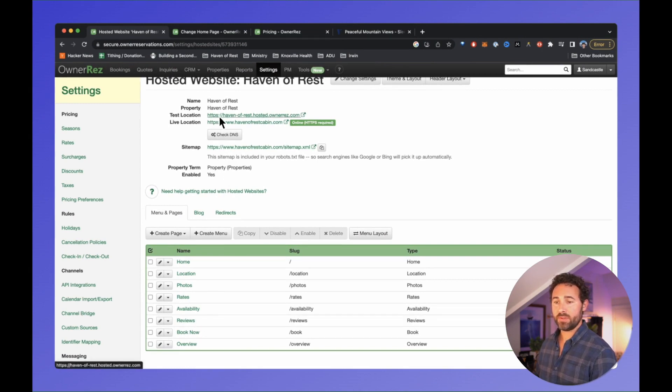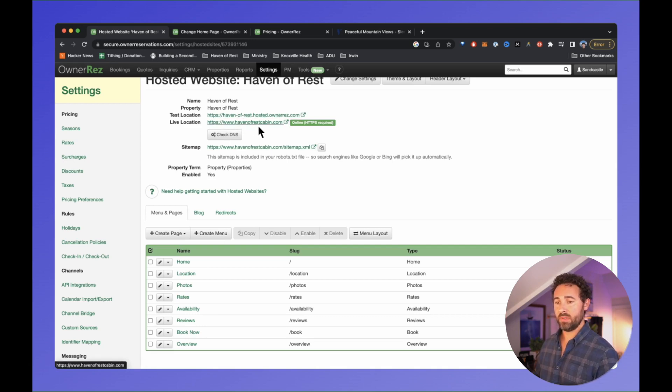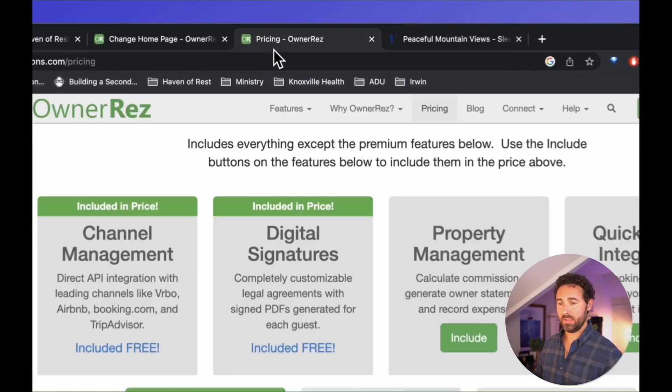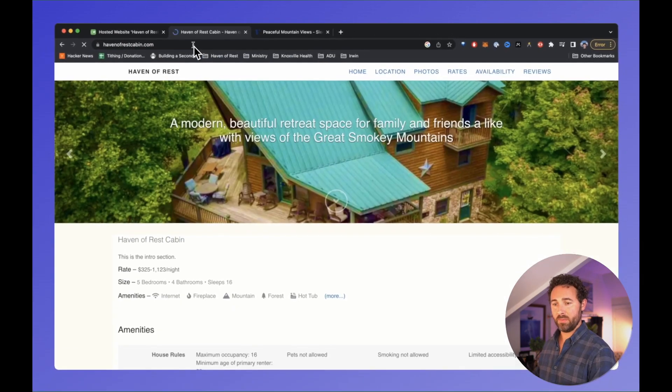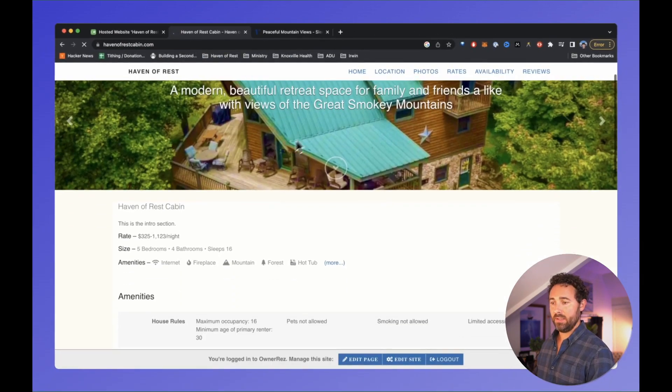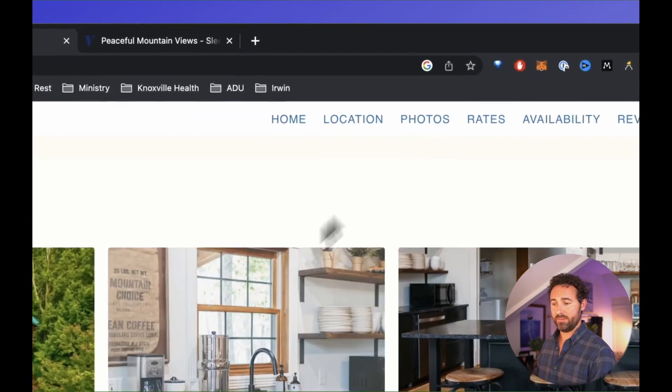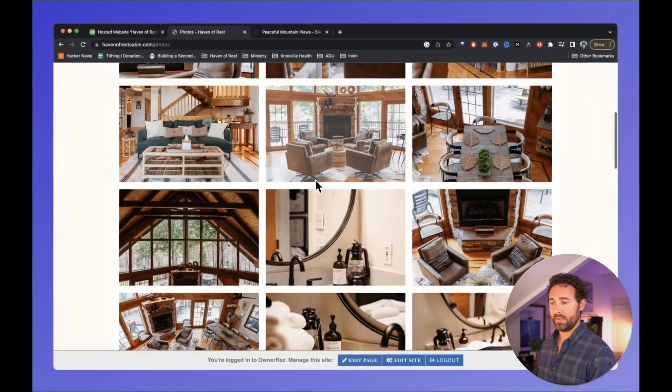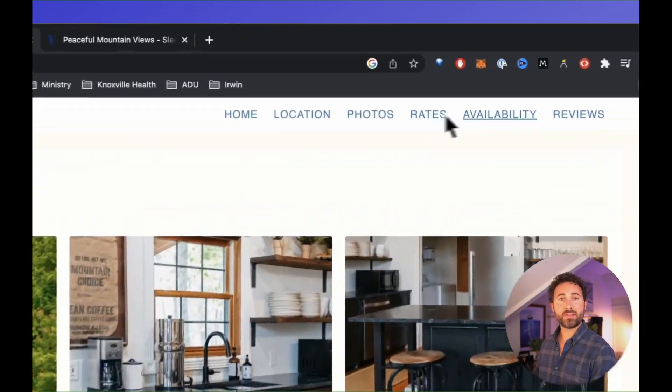Once I've done that, I can go to my site at havenofrestcabin.com. I can see that I have the photos, rates, availability, and all those things.